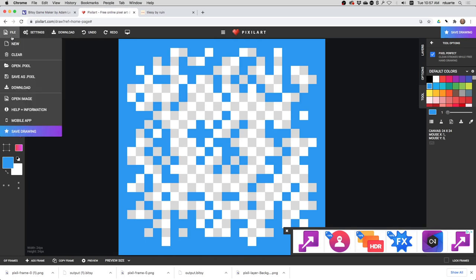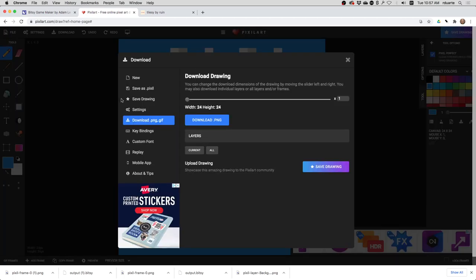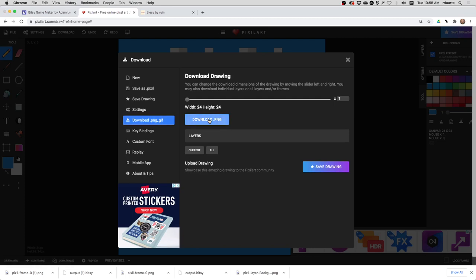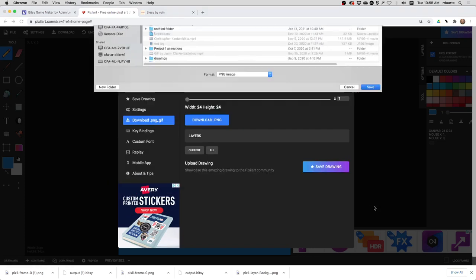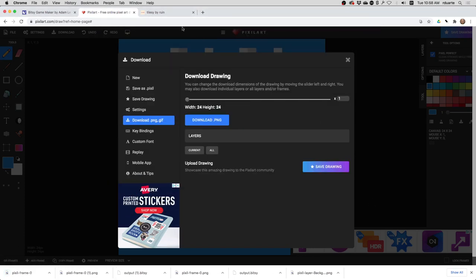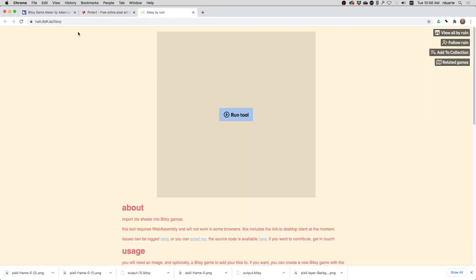And then what you do is just go to File, Download, and you can save it as a PNG right here. And once you've saved it, you can go to TileZ, which is at this URL right here.